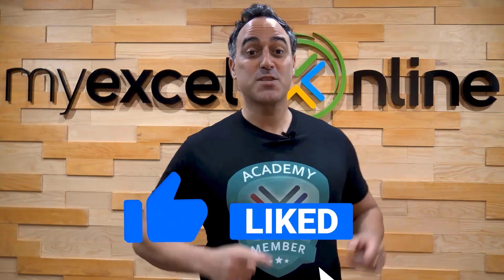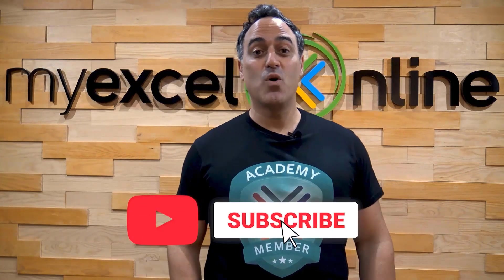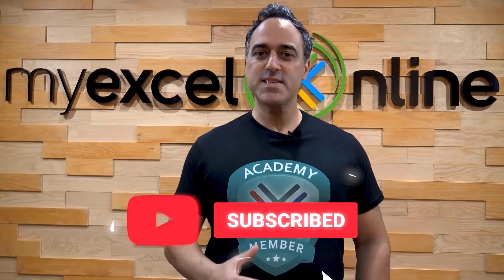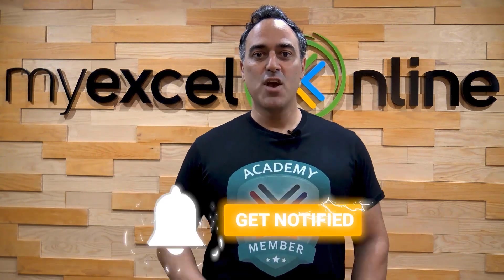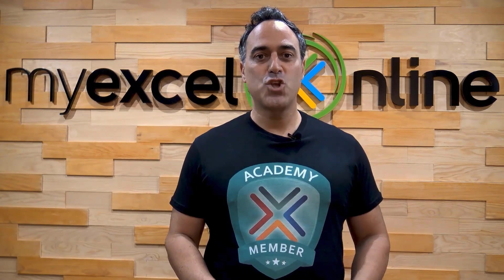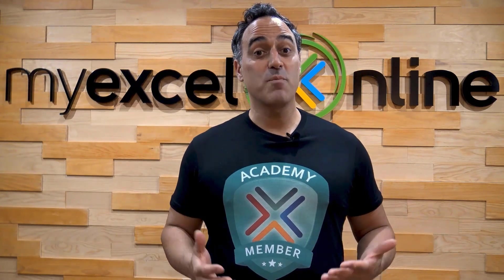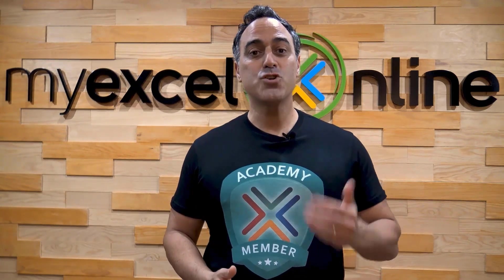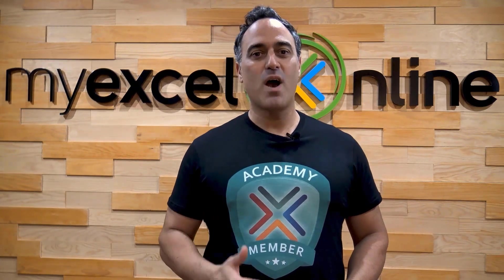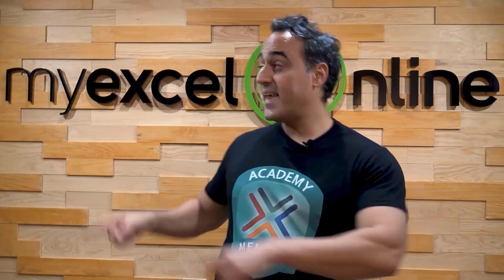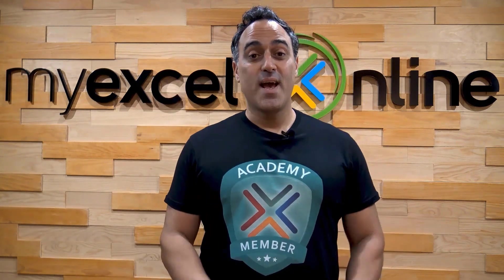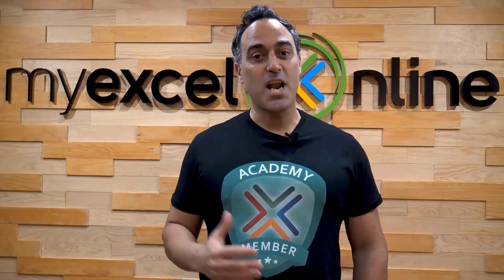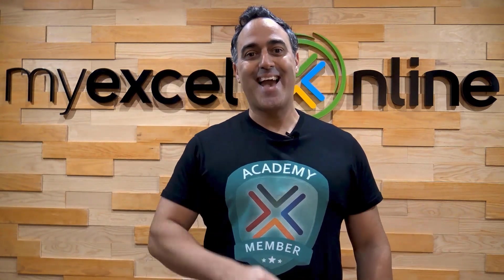If you liked this video, subscribe to our YouTube channel. And if you're really serious about advancing your Microsoft Excel skills so you can stand up from the crowd and get the jobs, promotions, and pay raises that you deserve, then click up here and join our Academy online course today.